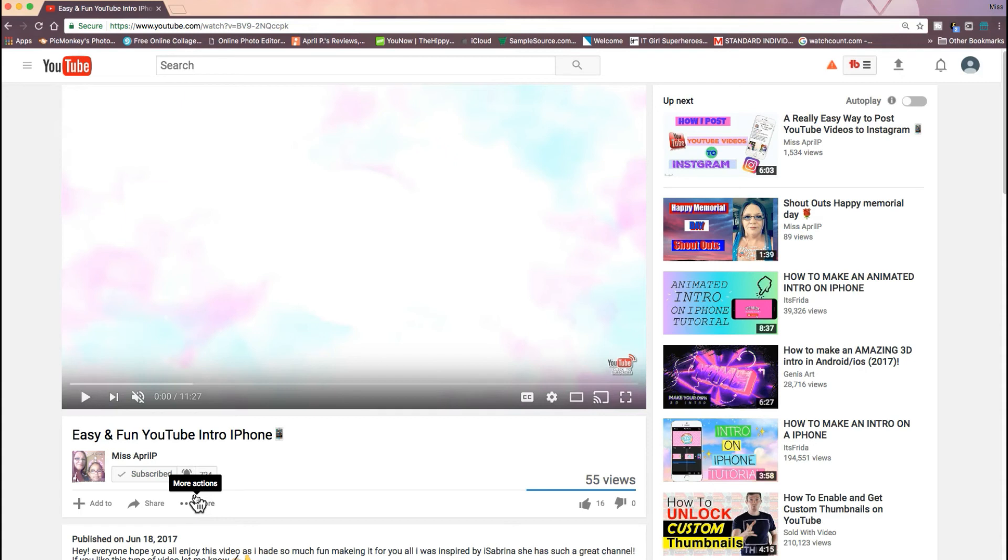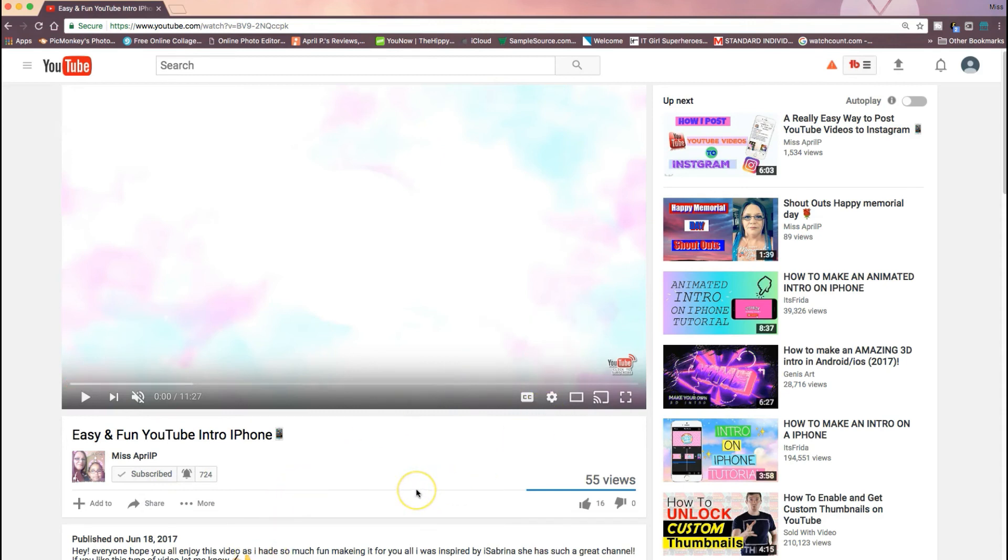I know this is not really a long video, but I was really wanting to share this with you guys and I hope everybody enjoyed it. Please don't forget to subscribe if you're new, and we'll see you all next time. Thanks for watching.